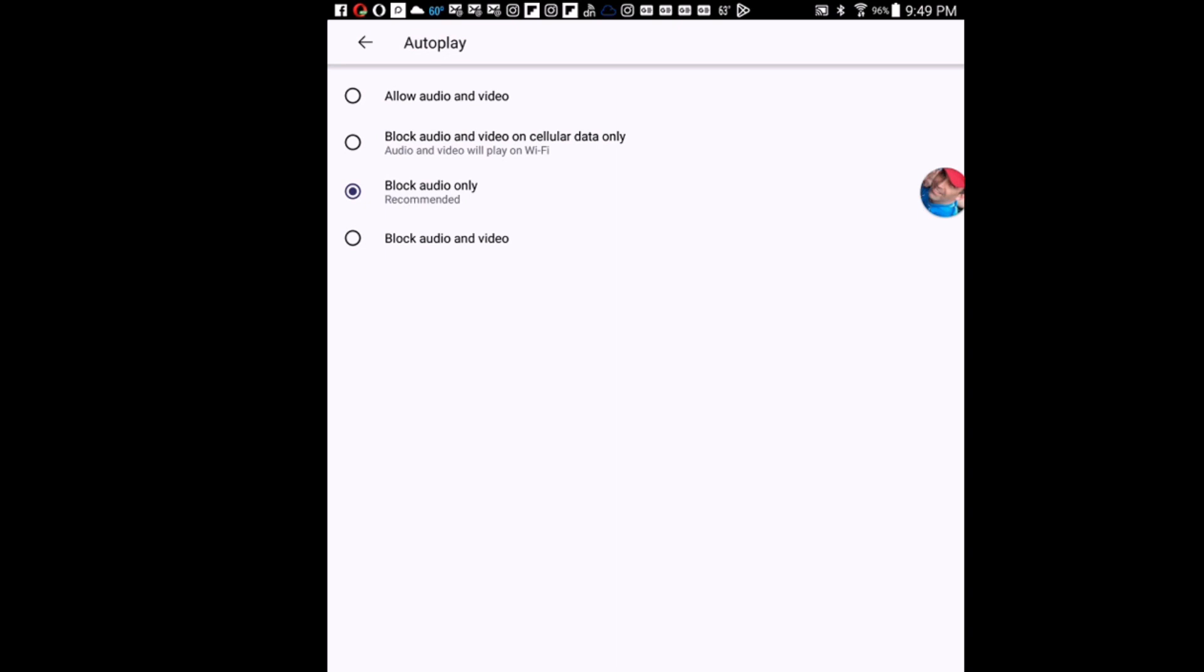That is how to enable or disable autoplay on the Firefox app using an Android device. Thanks for watching.